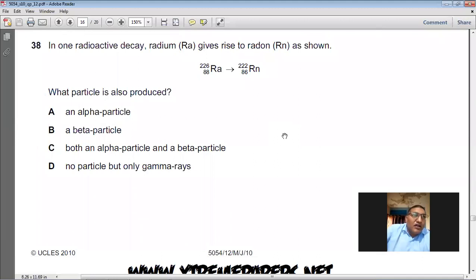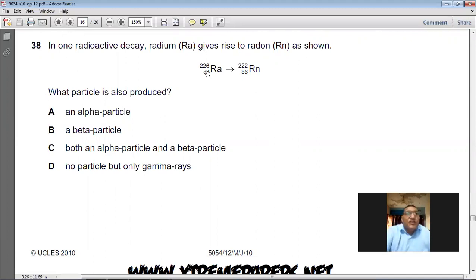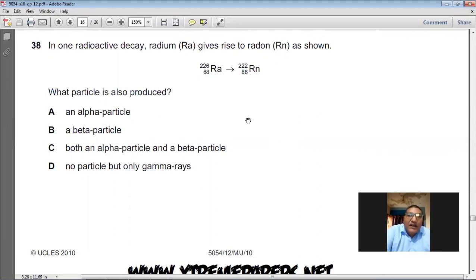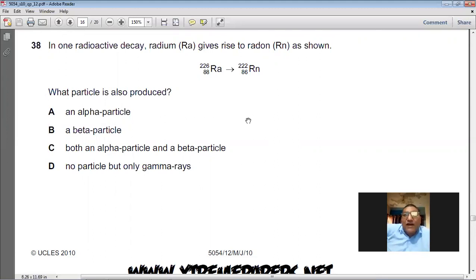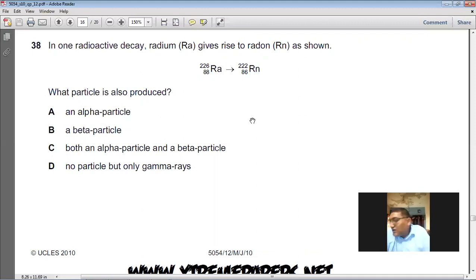In one radioactive decay, radium gives rise to radon. What particle is also produced? The proton number has decreased by 2 and the mass number has decreased by 4 — this is an alpha particle, which has proton number 2 and mass number 4. Alpha decay has taken place. Question number 38, A is the choice.